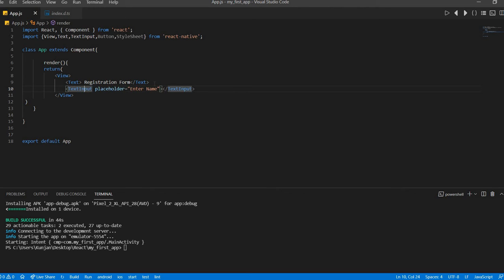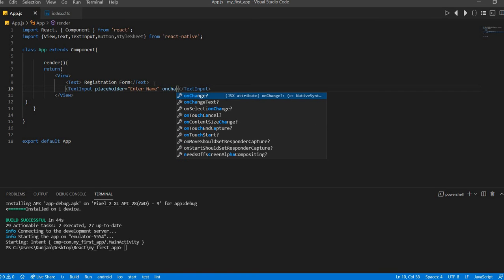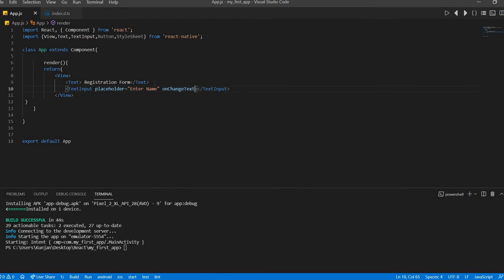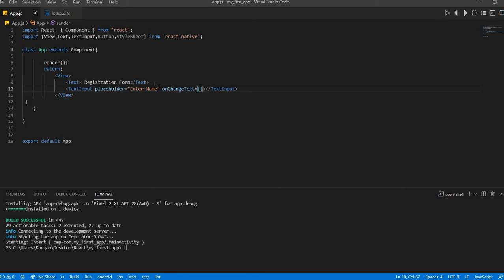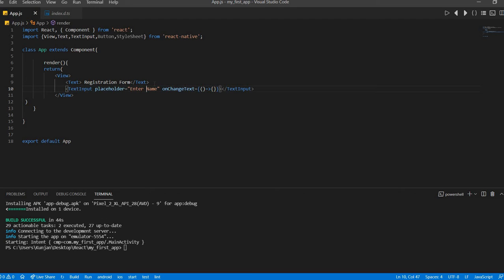And here there is one event called on change text. This is the lambda function. Okay, then we will do.